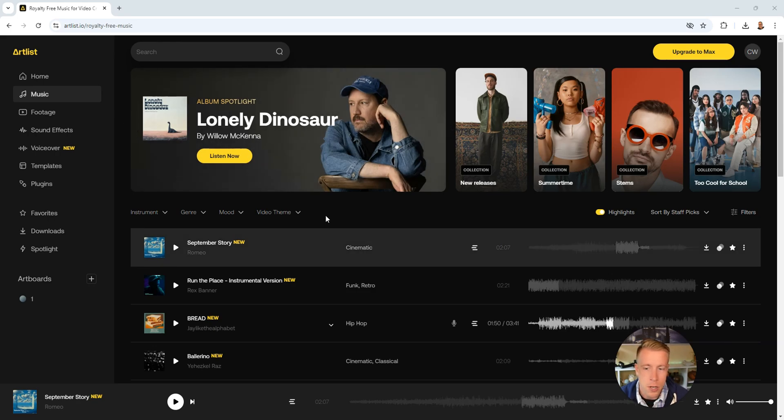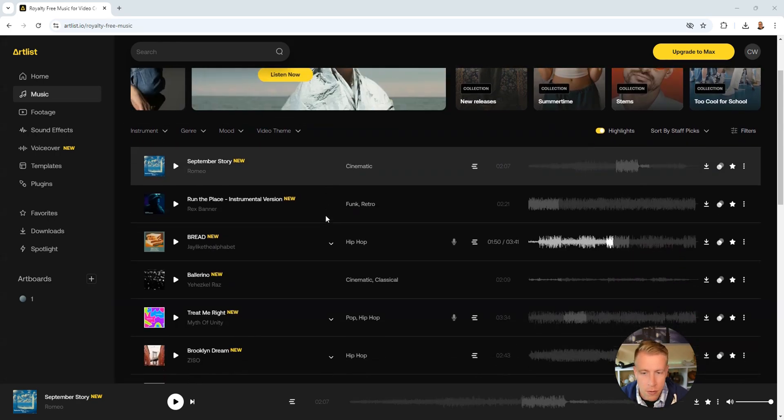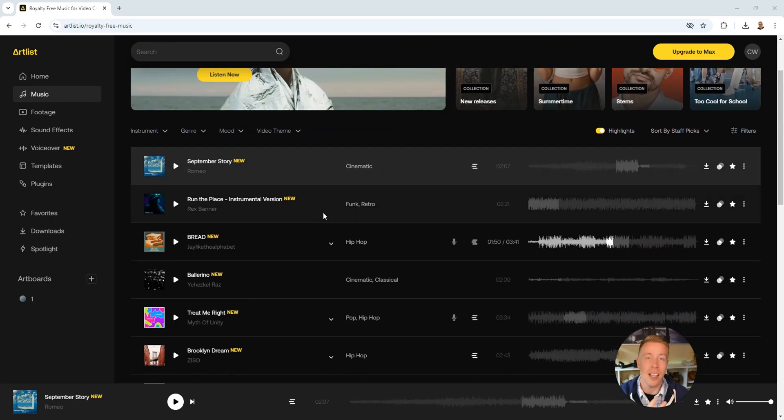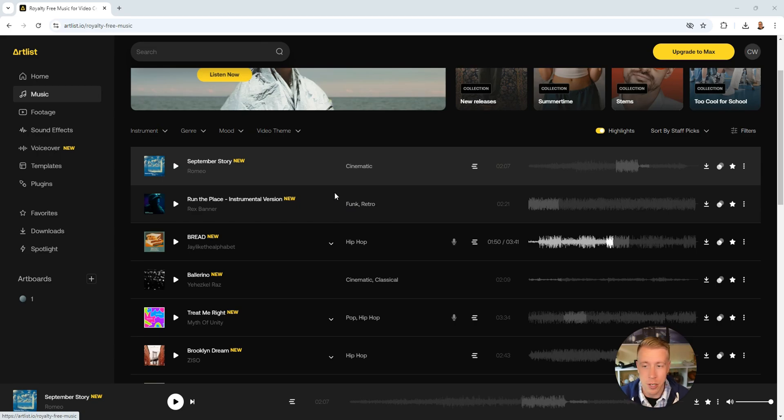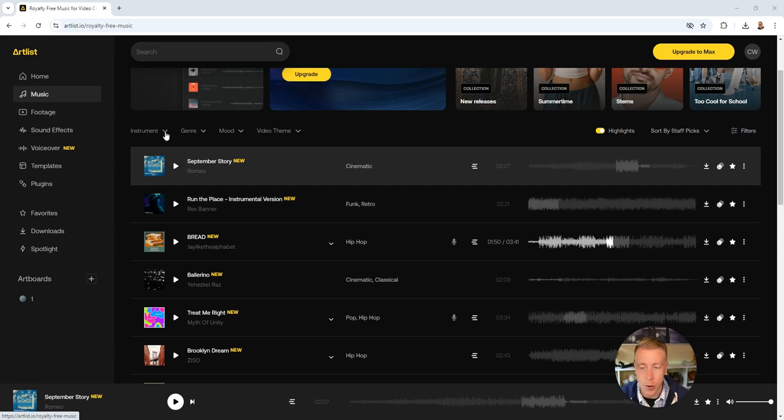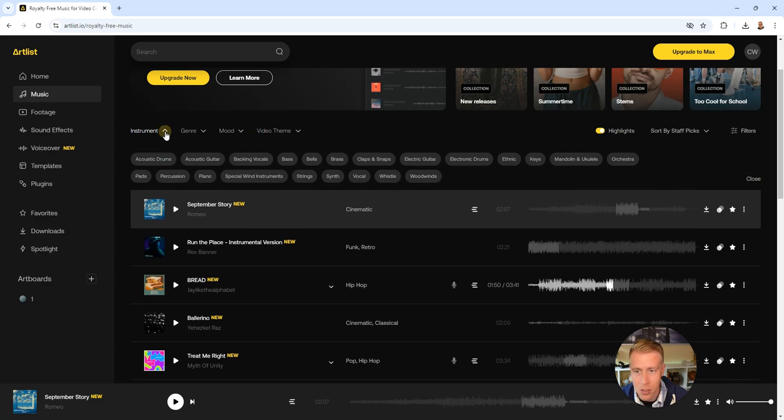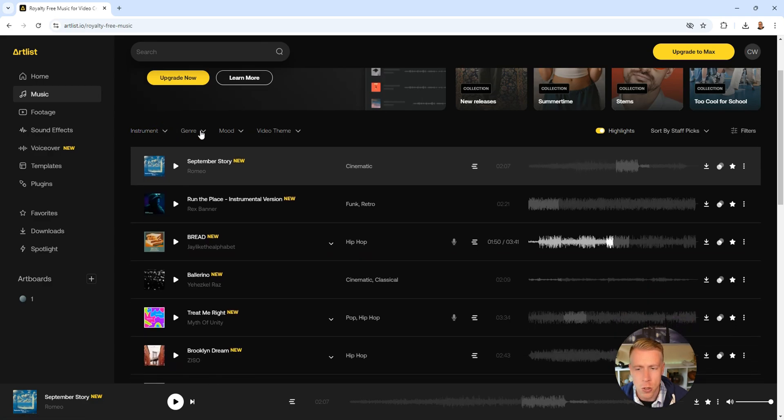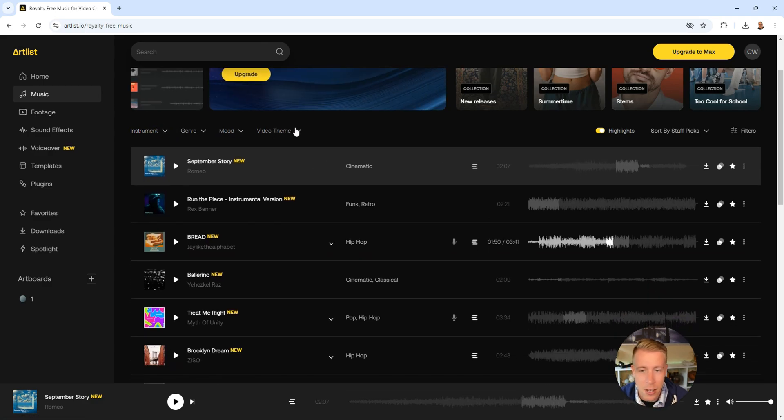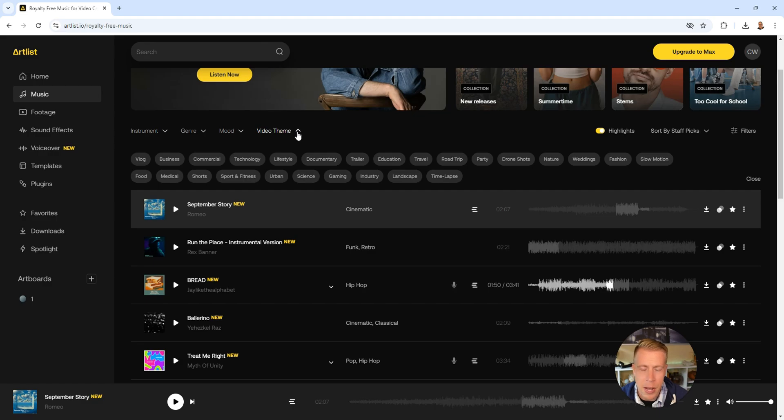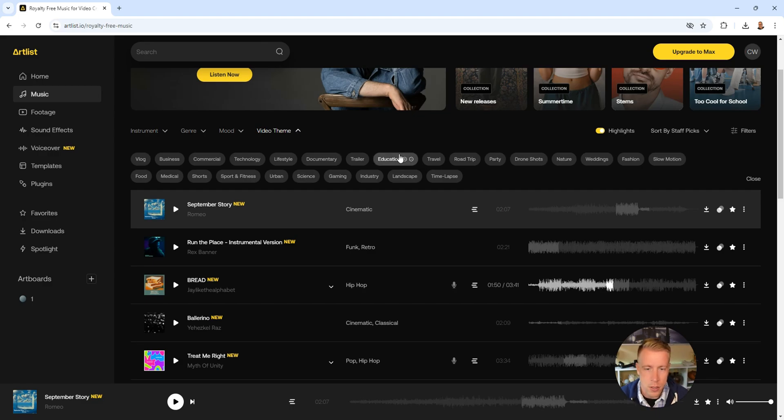next what you want to do is find that song that you're going to want to add to your video. You can search Artlist by the instrumentals, choose by the genre, the mood, the video theme. Let's go with the video theme. I feel like that works the best. So let's go with a trailer.